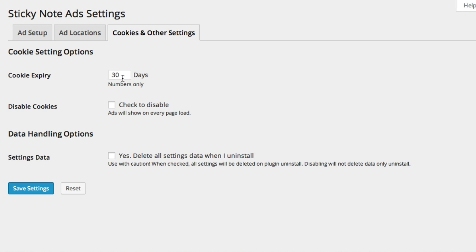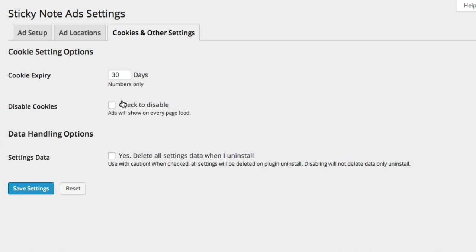And then I can also go ahead and set the cookies. So by default, when somebody clicks on the ad or when somebody closes the ad by clicking the X on top, then the cookie will be set and people will not see the ad until 30 days later when they return.